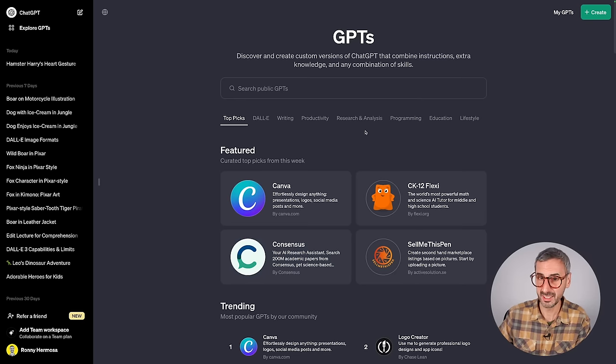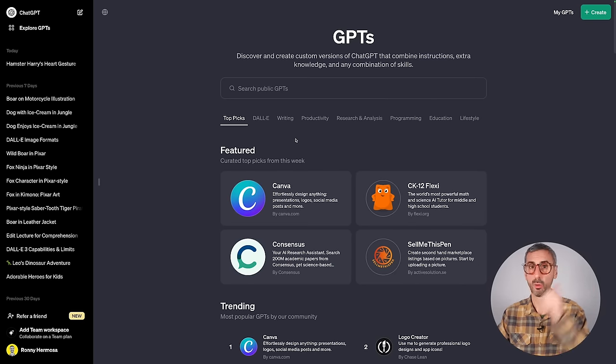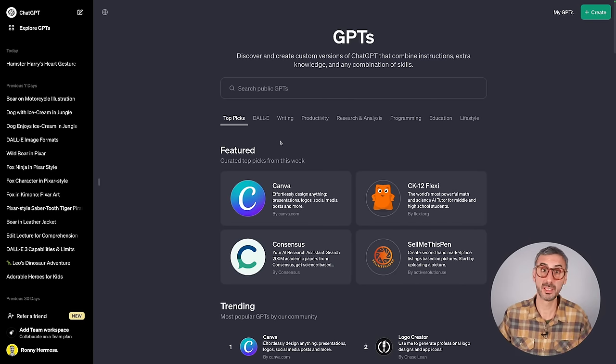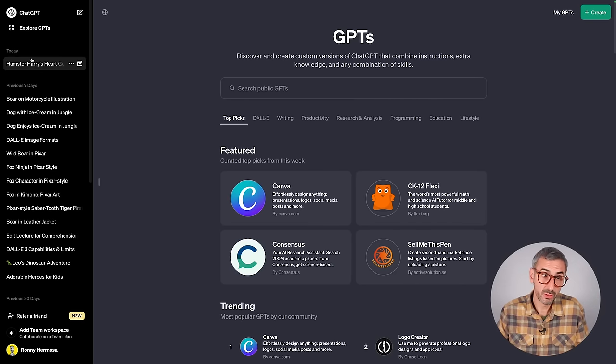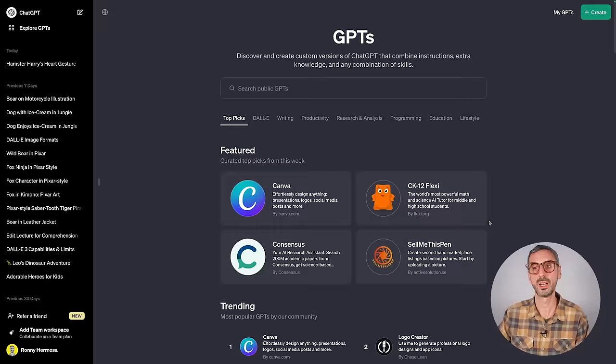That's pretty much what you'll find on this GPT landing page. To access this section of ChatGPT, you first need to be a ChatGPT Plus user, then simply click "Explore GPTs" and you'll land here. Now there is more to it — that brings me to the next section of this video: how to build your own GPTs.